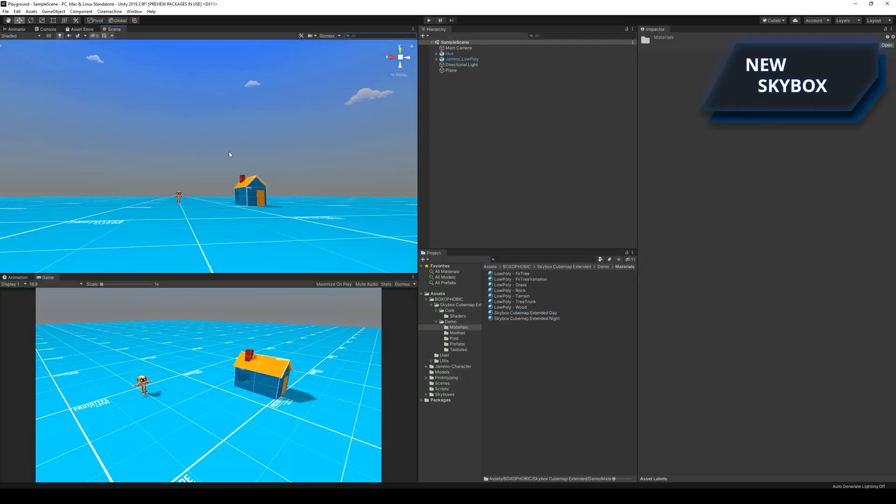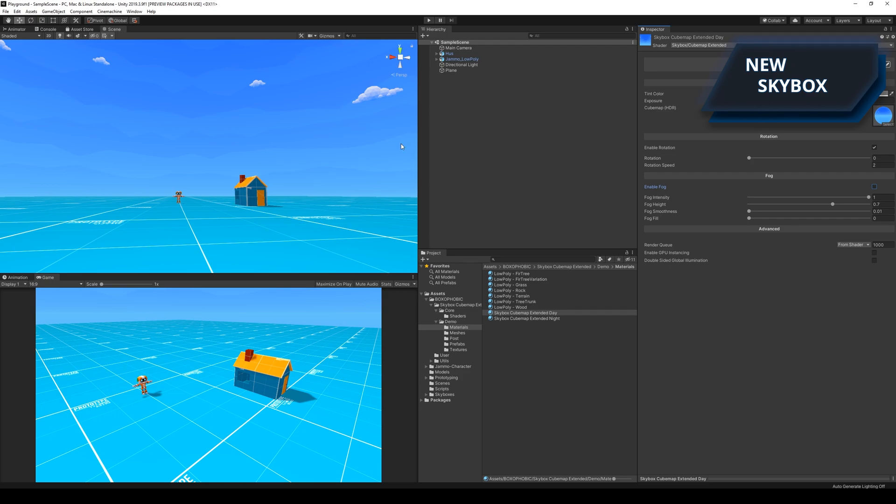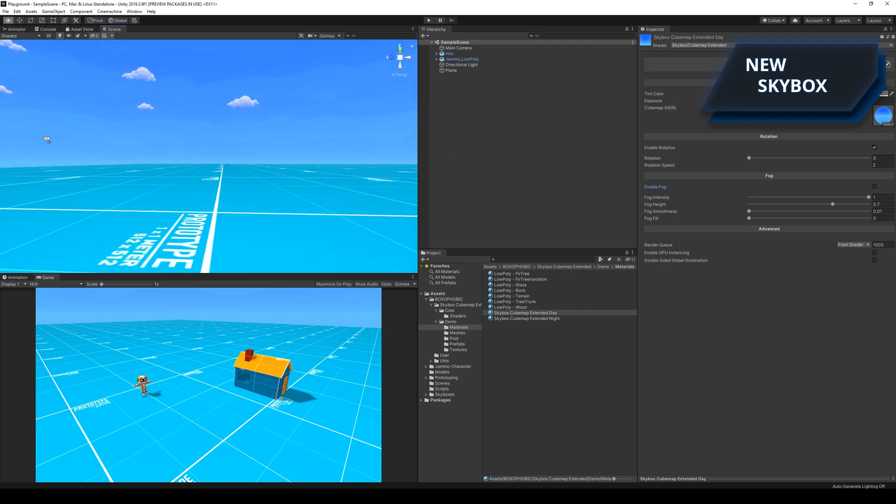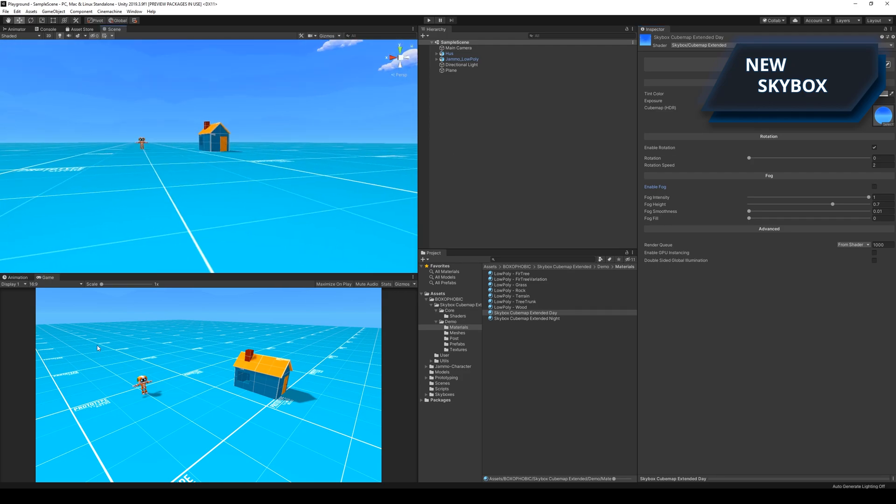I wanted to get a higher quality skybox so I found one in the asset store and added it to the game. The link to this skybox can also be found in the description below the video.